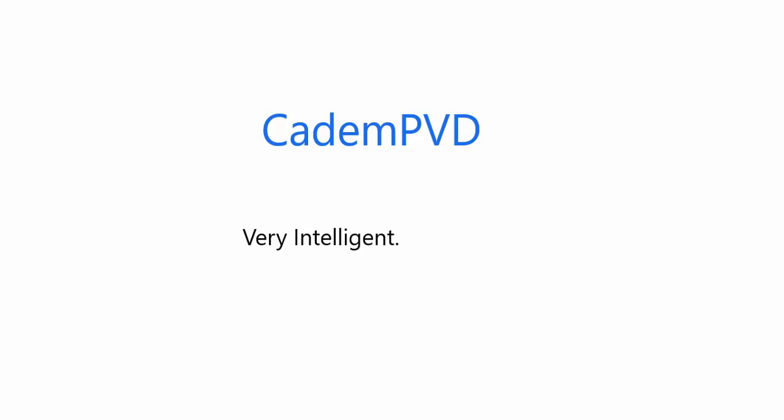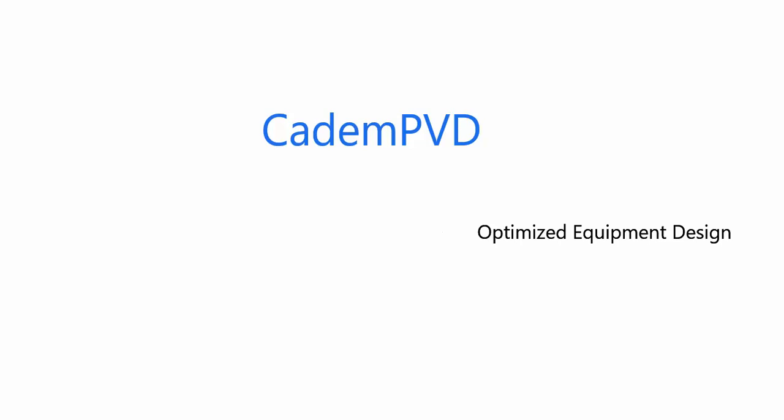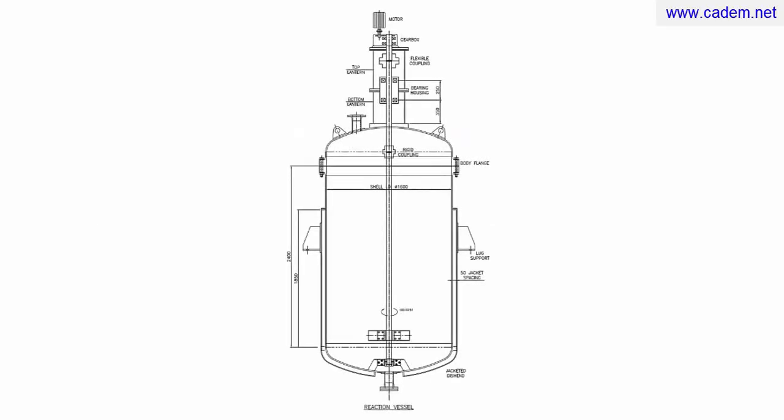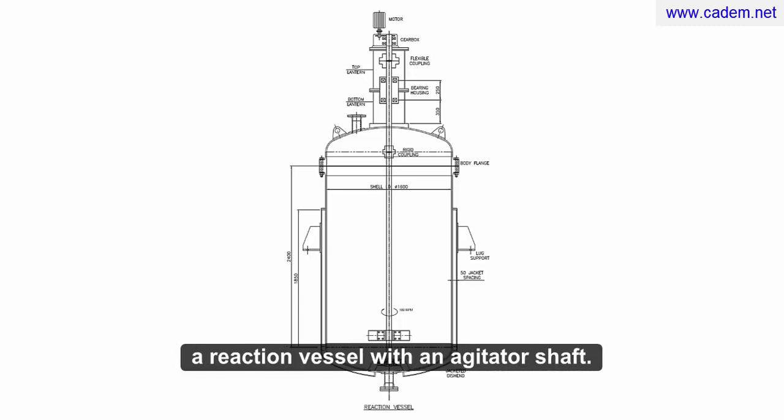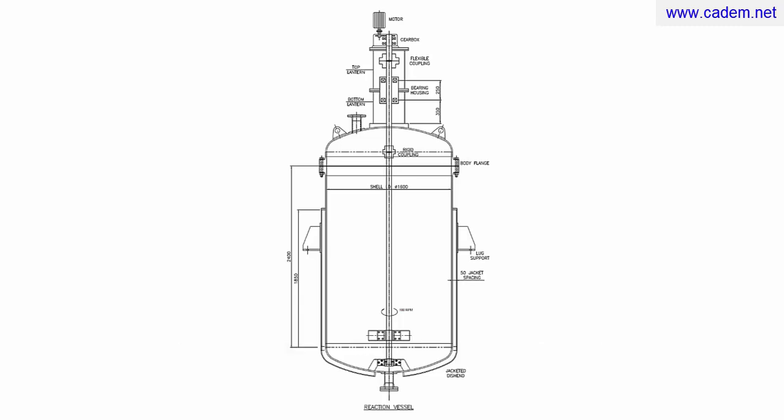CADM PVD, very intelligent, very easy. CADM PVD, design equipment quickly with minimum inputs. In this demo, we will design a reaction vessel with an agitator shaft.